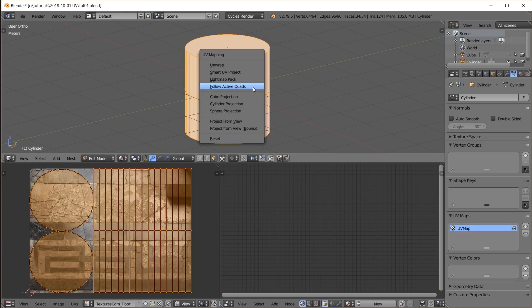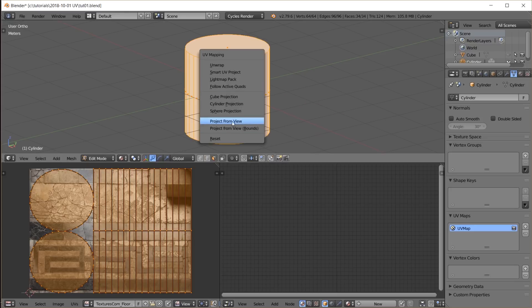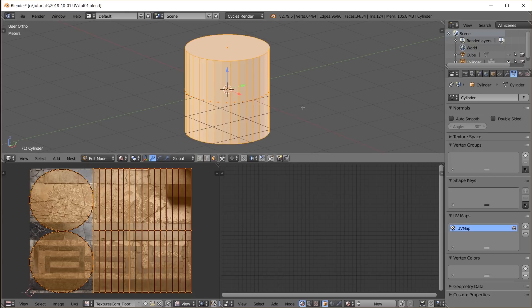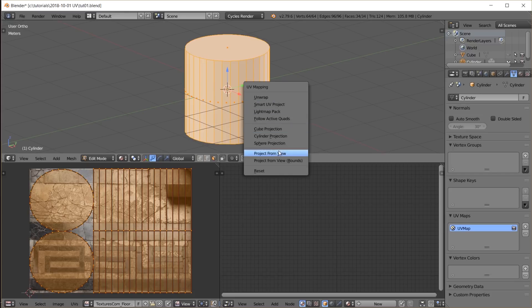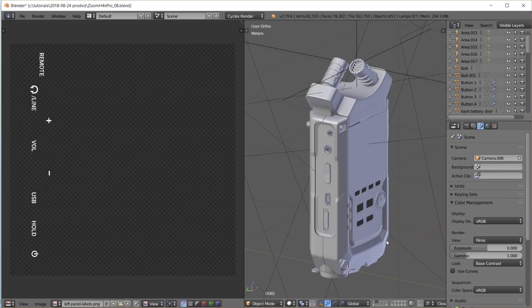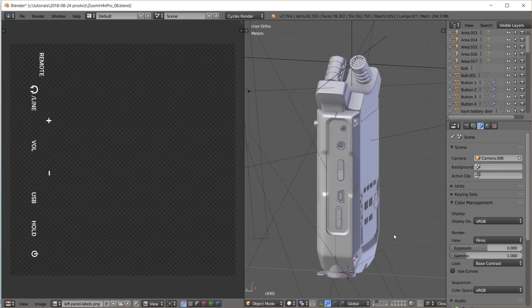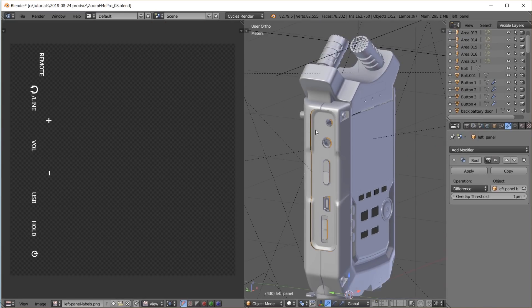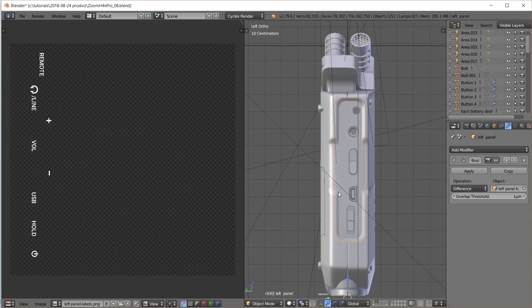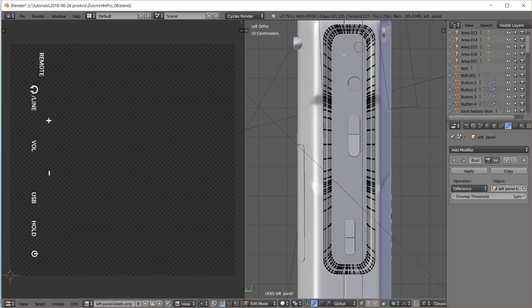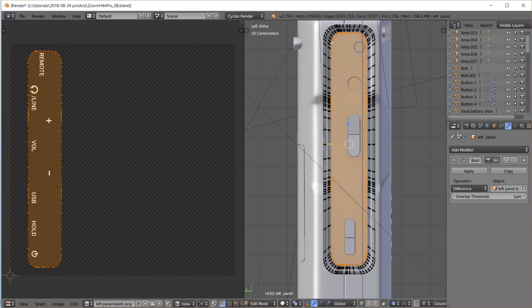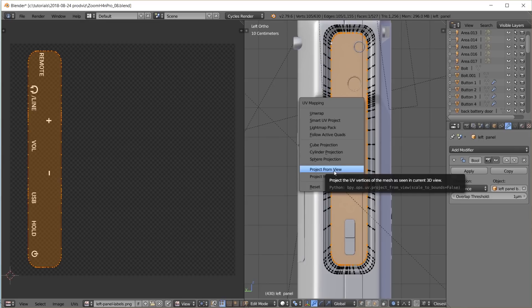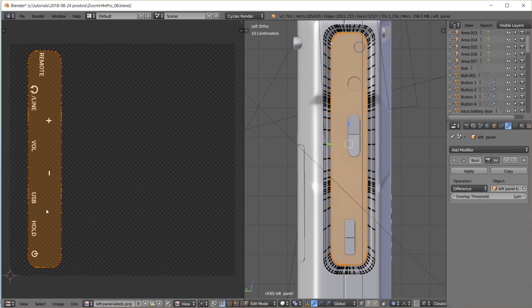One UV mapping feature I used for several things in the audio recorder model is Project From View, which does exactly what it says. It projects the current view into the UV map. For example, I turn the viewport to look straight onto a surface of the model. In edit mode I select only the faces I want to unwrap, choose Project From View, and get a usable UV map.